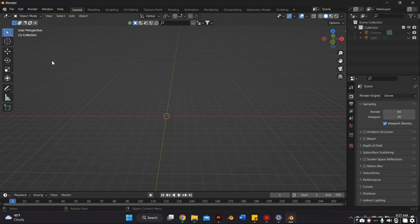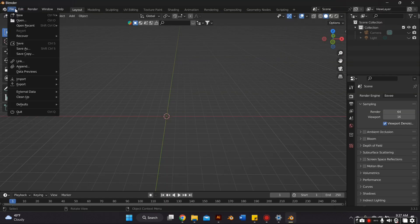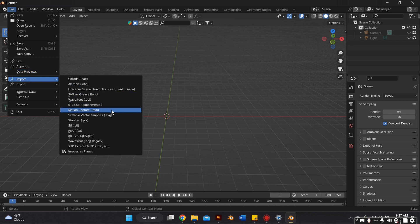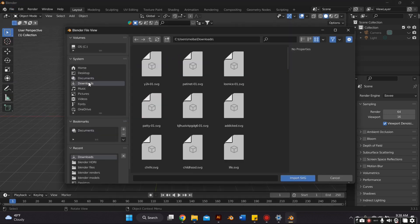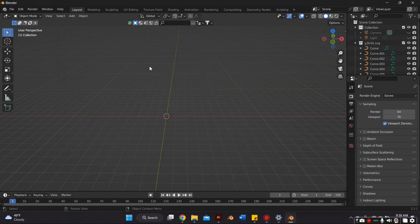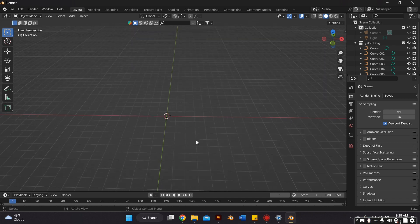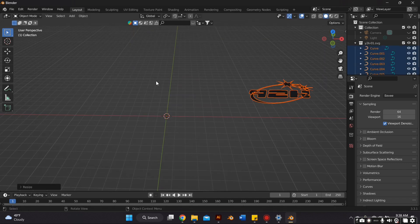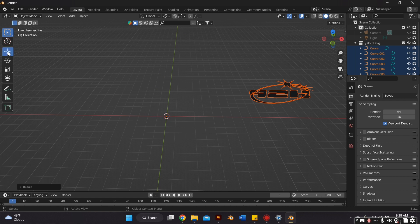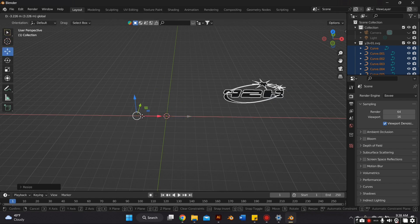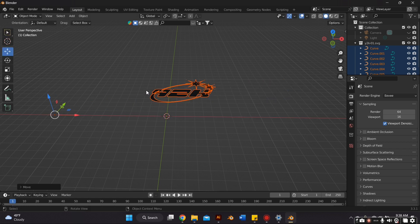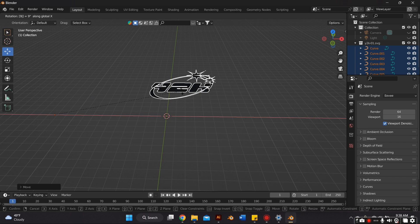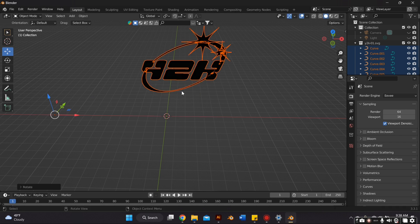Now we're just going to open up Blender and import our file by going to File, Import, SVG. It should pop up on our screen. Then it's probably going to be small, so I just highlight everything and press S on my keyboard to scale it up.